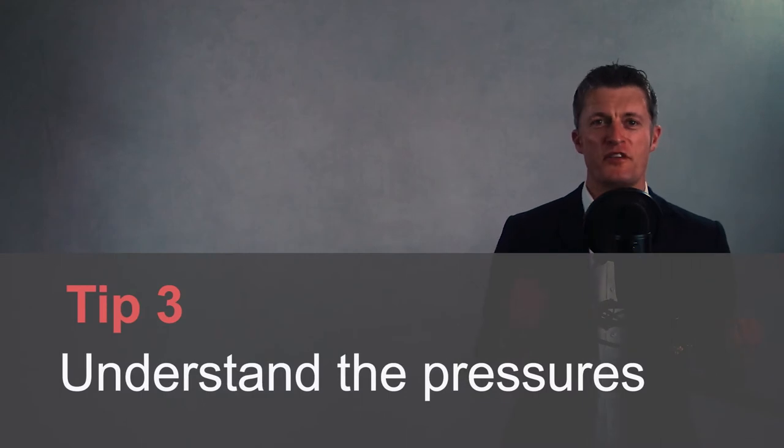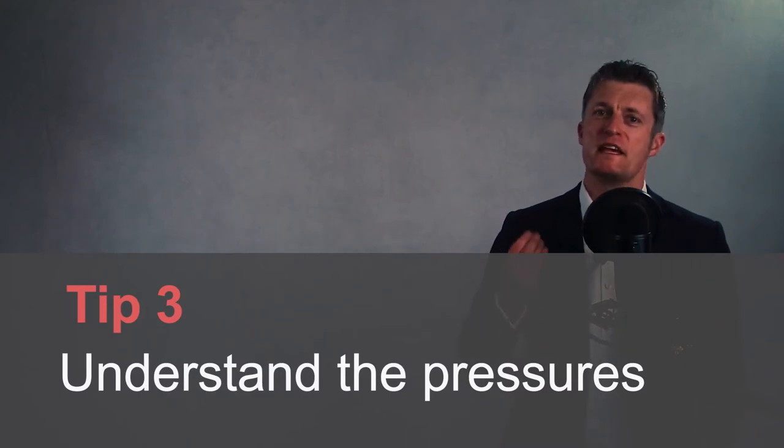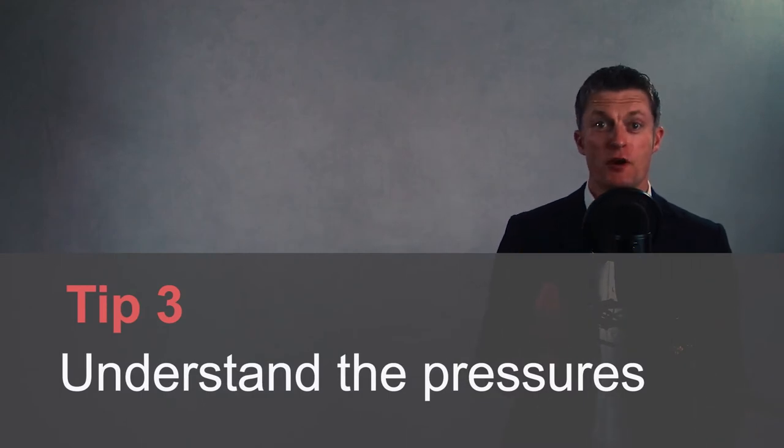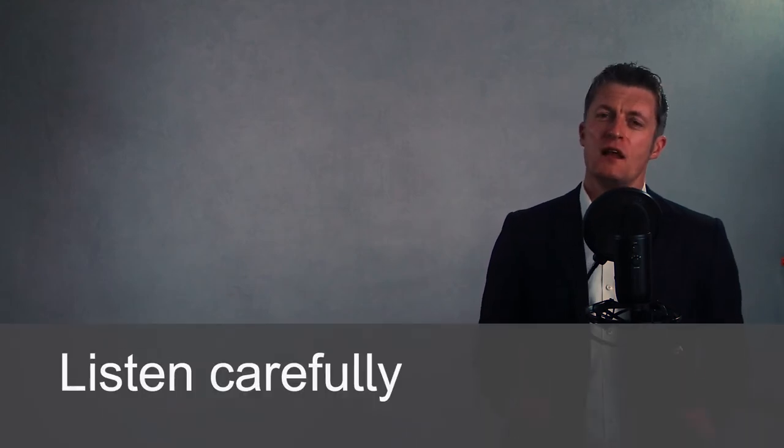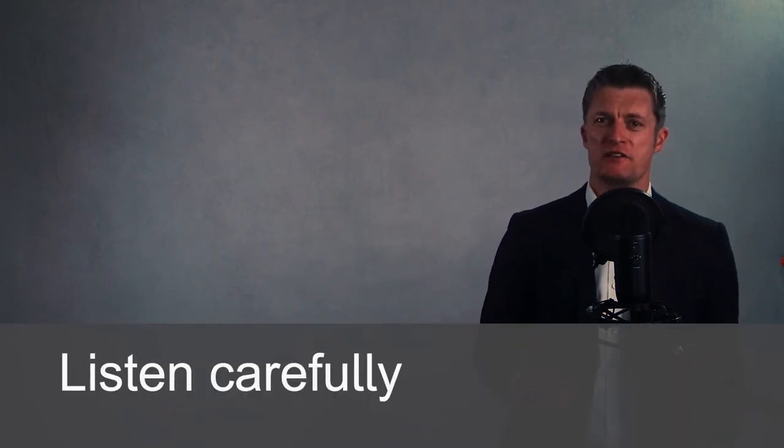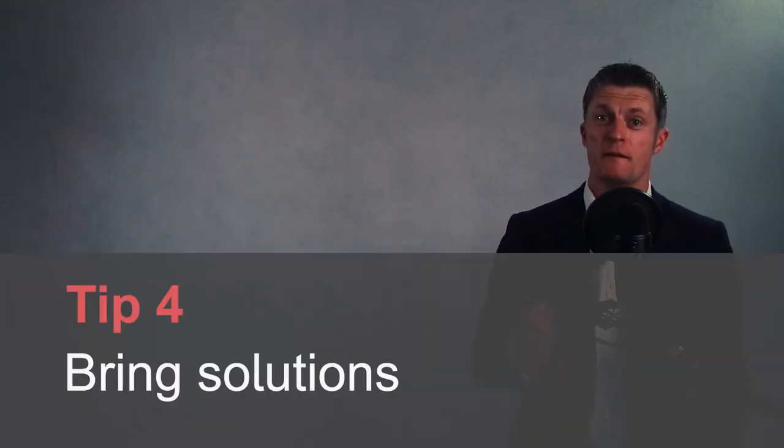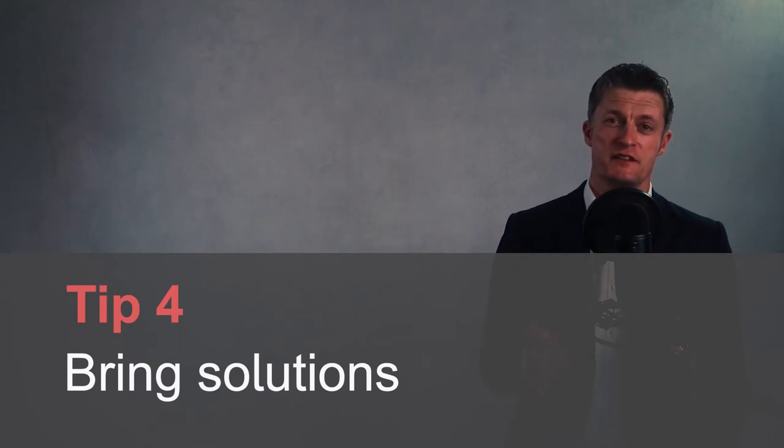My third tip is to understand the pressures your manager is under. Ask about their work. What projects need to be done. What requests are coming from their manager. What their current challenges are. Listen carefully to what they say. Ask what can you do to help and tailor your work to help alleviate those pressures as much as possible. Take opportunities to help your manager look good.